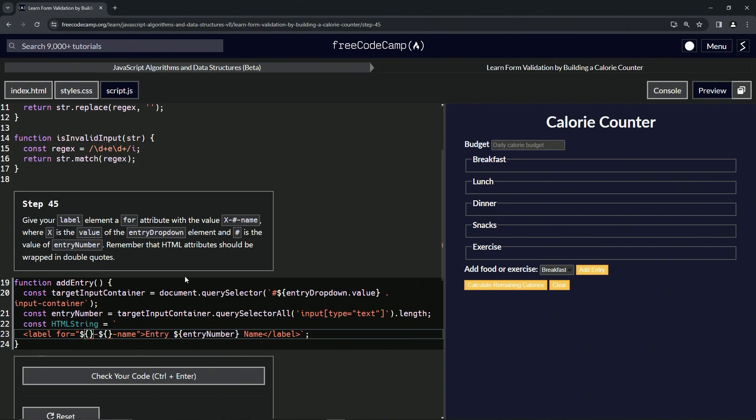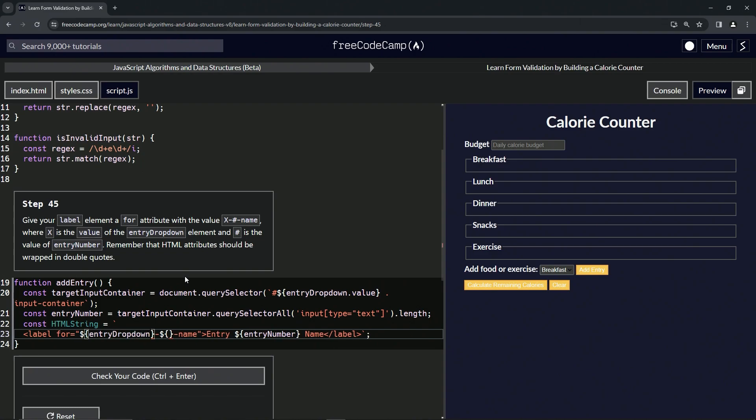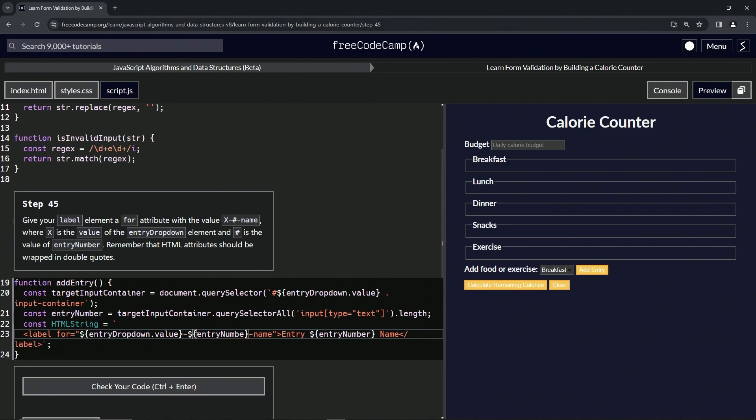In the first one we're going to put the entry dropdown dot value, and in the second one we're going to do entry number.